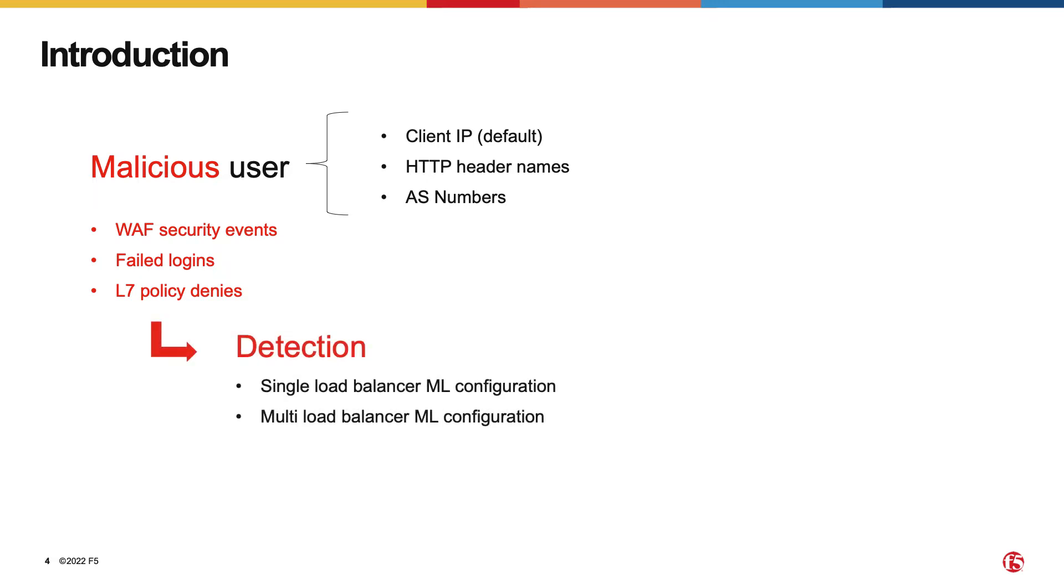There are two ways to configure detection of malicious user activity. The first one, simpler and more appropriate for cases when no customization of the detection mechanism is needed, or when there is a small number of load balancers that need to be configured, is the single load balancer machine learning configuration.